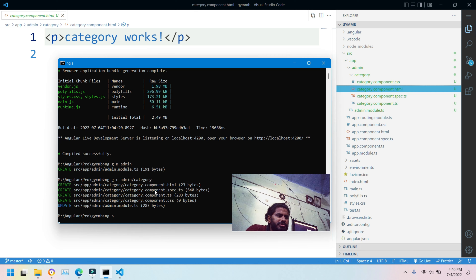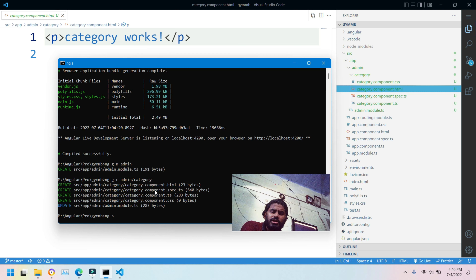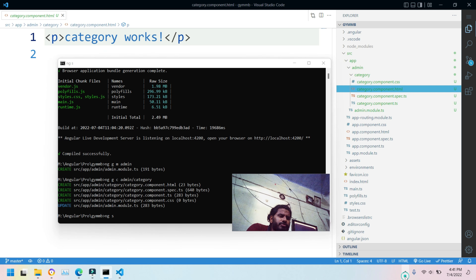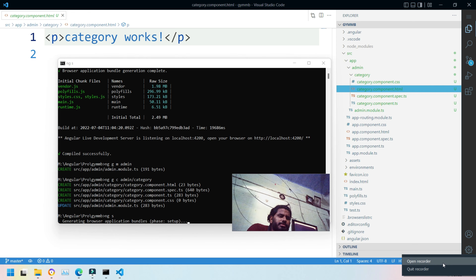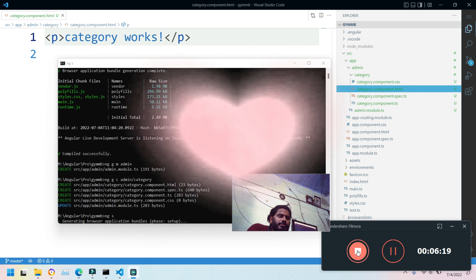We created our application, created components and modules. This was a small video on how to work with components and modules in Angular. In the next video we will be covering something else. Don't forget to follow our other series as well — bye!